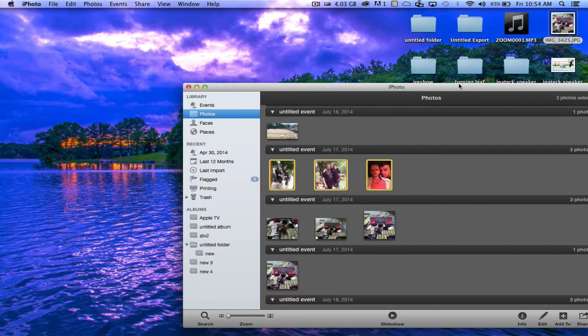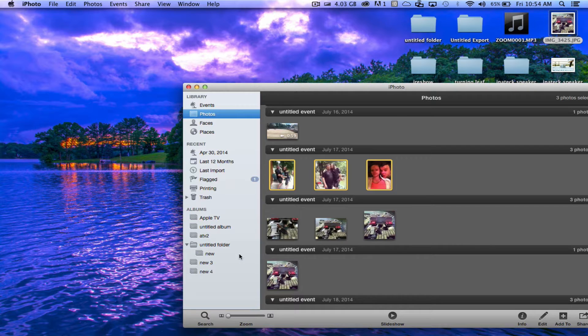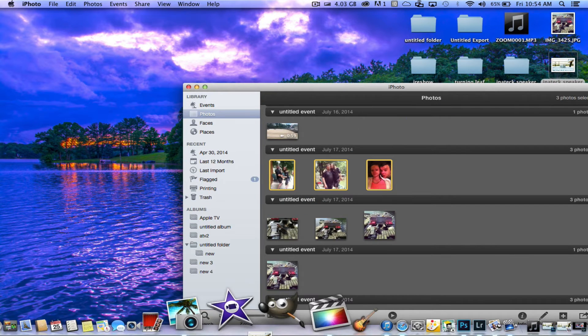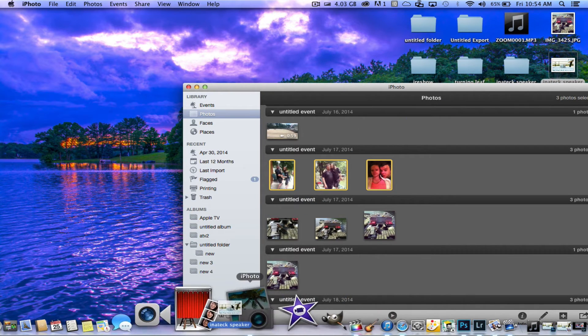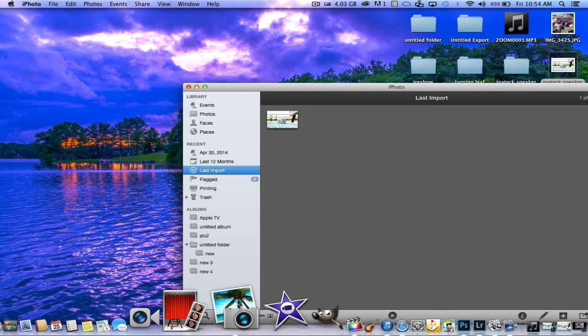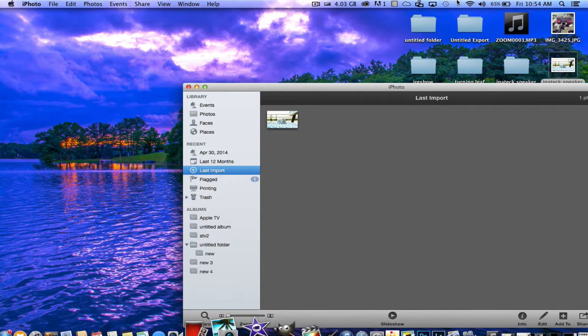The first thing you'll want to do is get the photos into iPhoto, and you can do that simply by dragging them and dropping them into iPhoto.